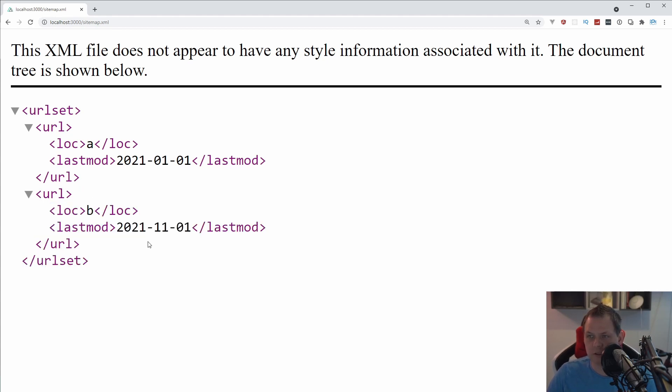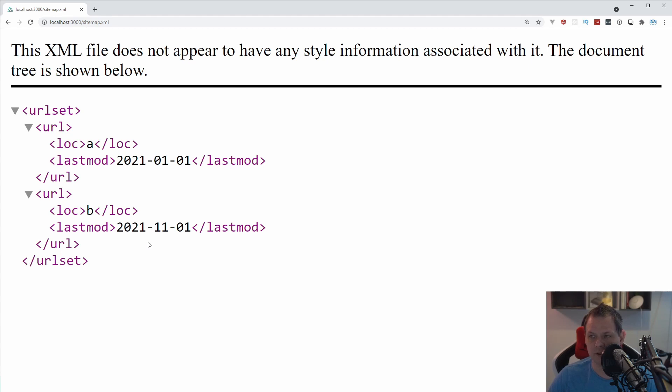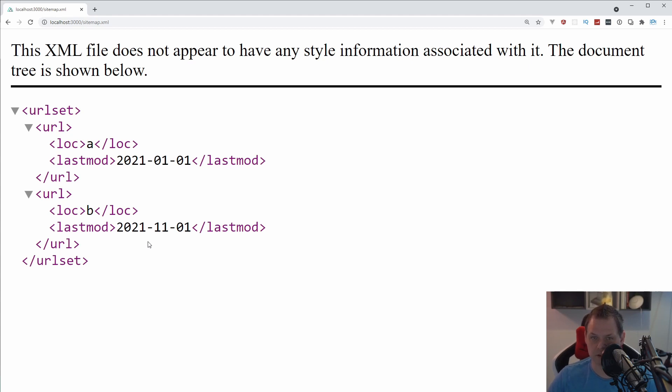So that's how you are working with the sitemap inside Nuxt.js and it's working pretty smooth and it's not so hard to do. And congratulations, you have built your first custom sitemap in Nuxt.js.